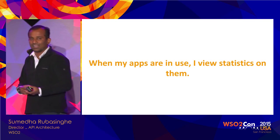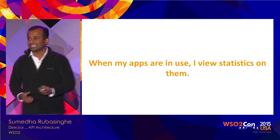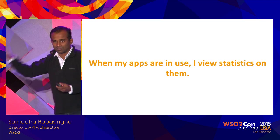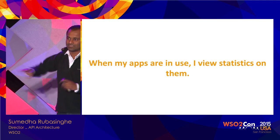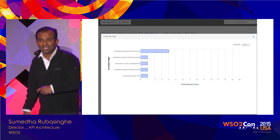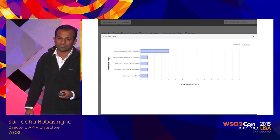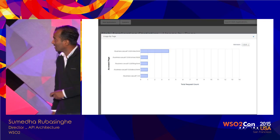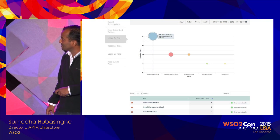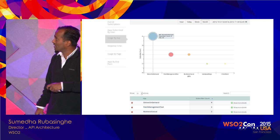Once applications are in the store and running, D also wants to see statistics about them. There are various levels of statistics provided out of the box but these can be extended. For example, you can break an application into different pages and see how pages are being accessed, or see a multi-dimensional view showing all applications, their total number of hits, and drill down by clicking on a particular bubble.